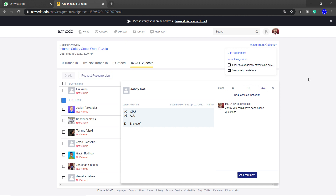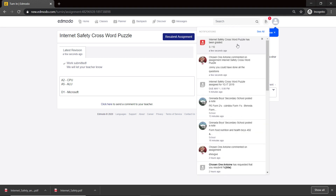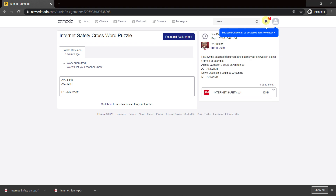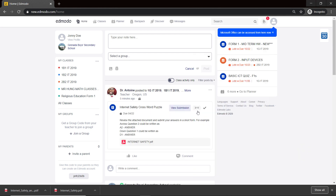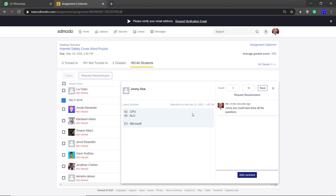I select the lock option and watch on Johnny's end — Johnny will see a notification. He sees his score: three out of ten, along with my comment: Johnny, you could have done all the questions. He also has the option to resubmit, and I also have the option to send a request for resubmission — I can click that and it will allow him to submit again.